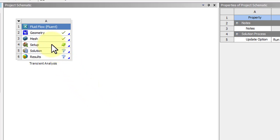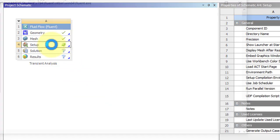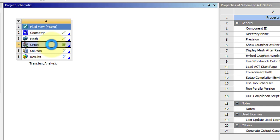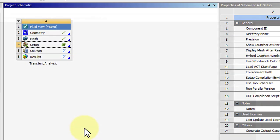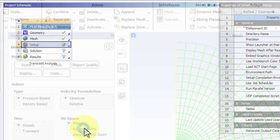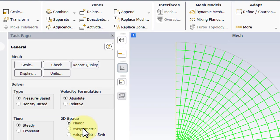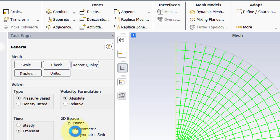Double click on setup to launch the Fluent. Make sure double precision is selected and click OK. Our problem is transient and axisymmetric.